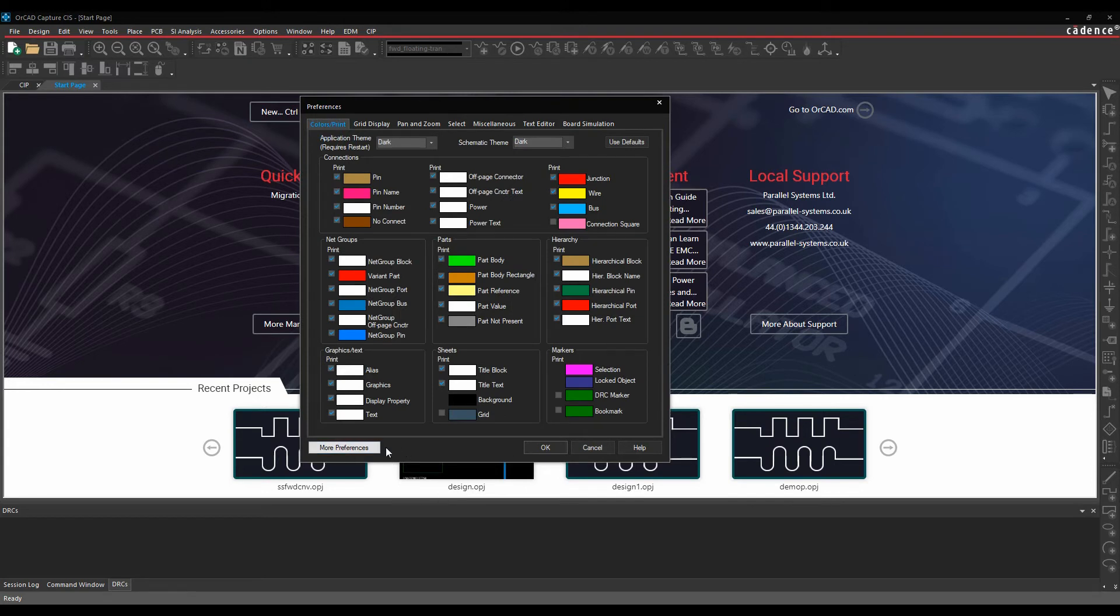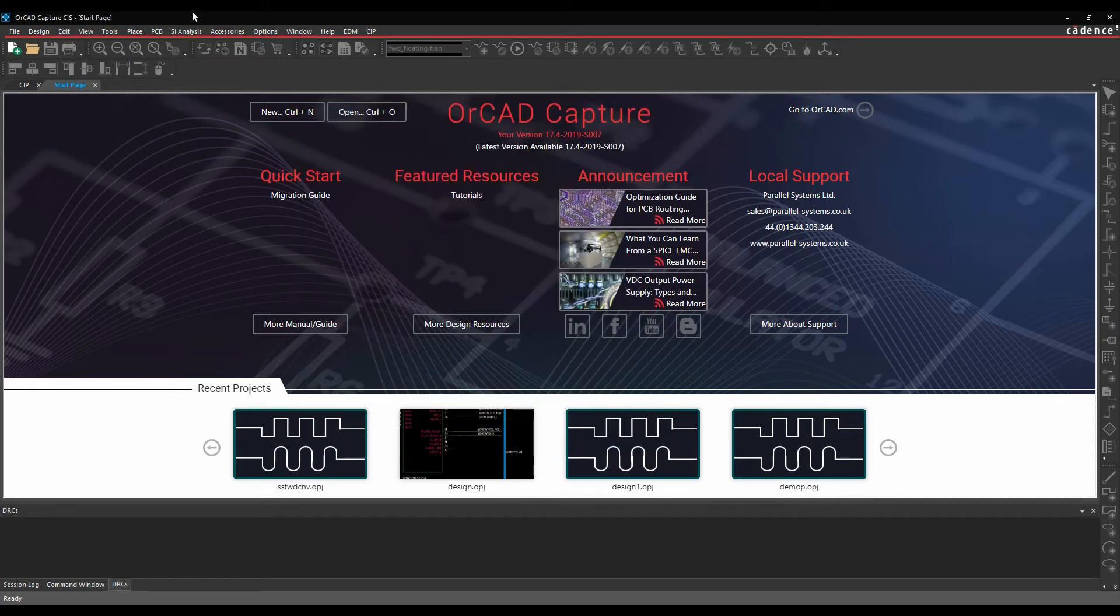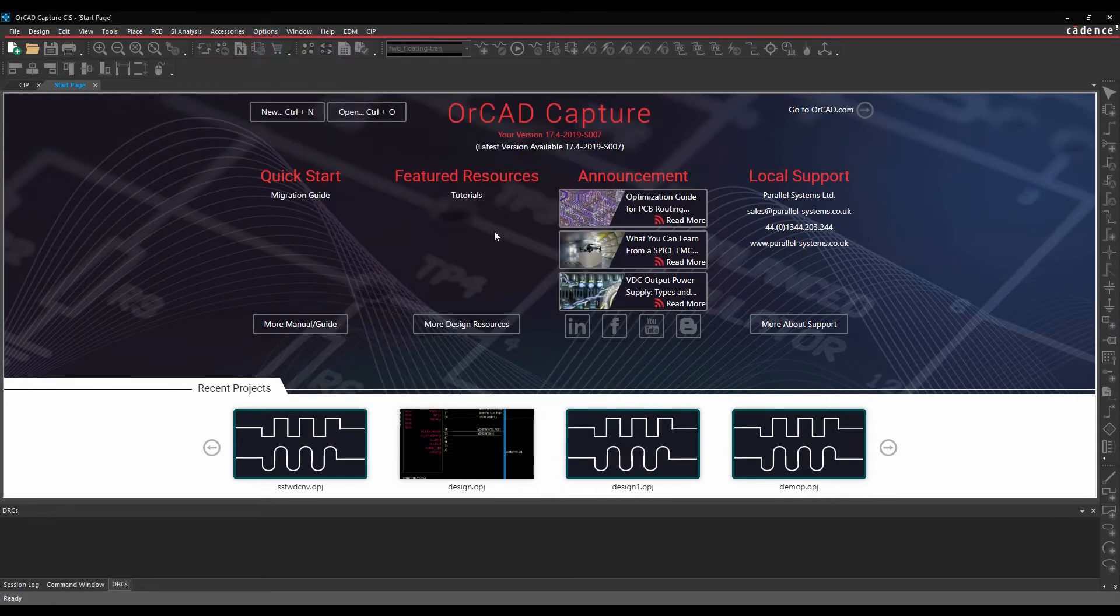There's also a more preferences button that will launch the extended preferences, so you can get it from the more preferences here or we can go to options and extended preferences.